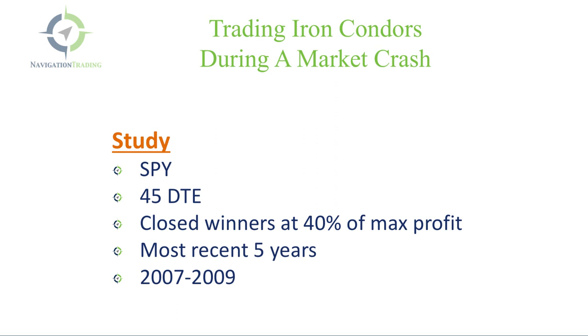Iron condors are one of the core strategies that we use at Navigation Trading. A lot of times I get questions from members about, this has been working great now because the market's been going up, but how does this strategy perform if the market crashes? And that's what I want to show you in this lesson.